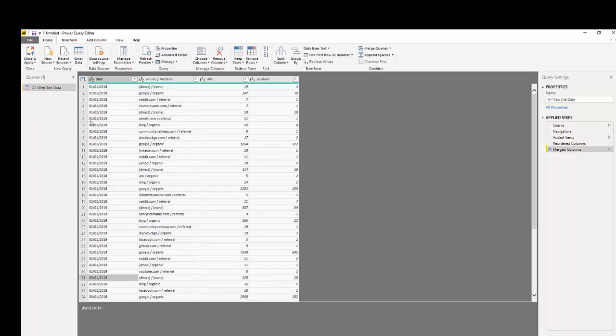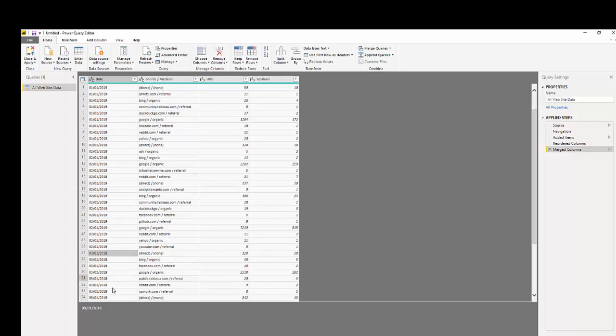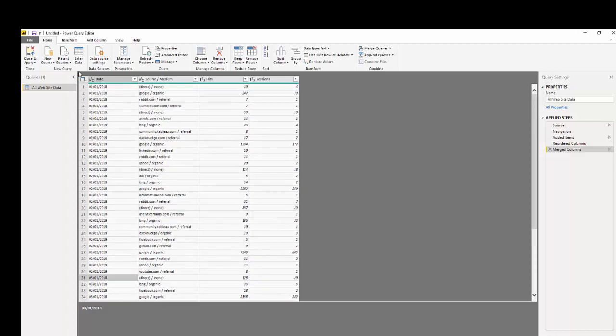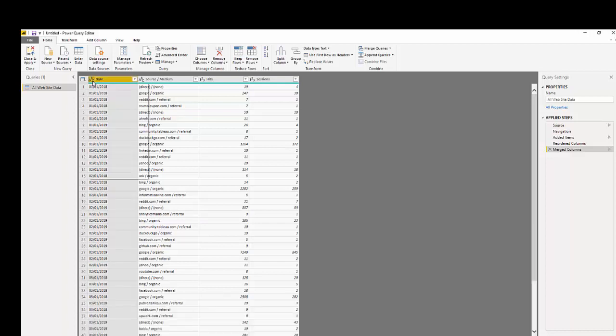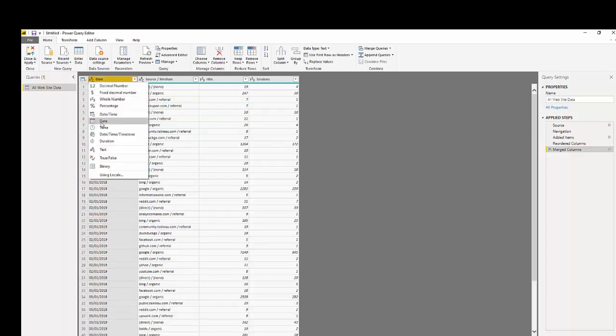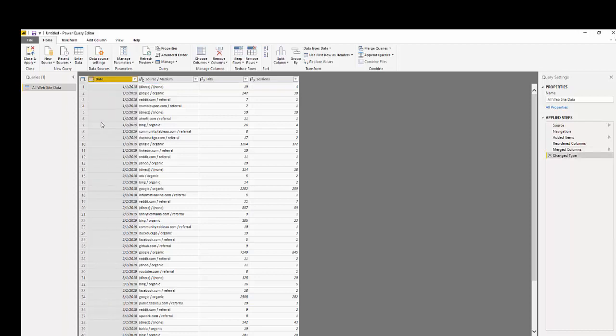We have our new date column however we need to change the data type, so go up to the top, hover over the icon ABC, click it, go to date, and we know this is just a date. We click it and now we have a date column and all of these steps are recorded on our applied steps.